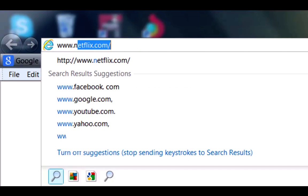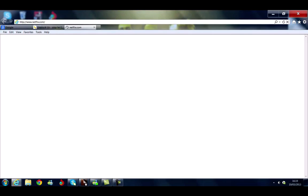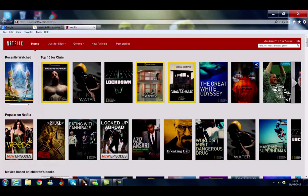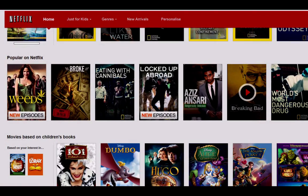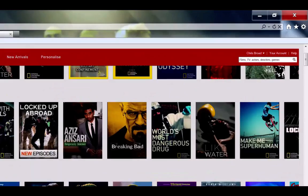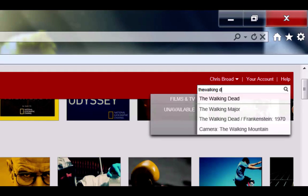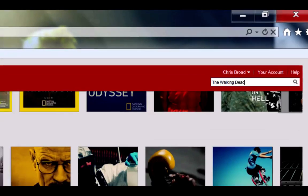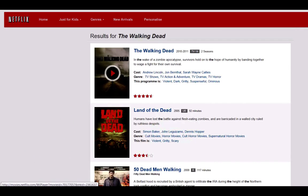If we go over to www.netflix.com, you can now see we've got access to the American version of Netflix. These are just some of the movies you can get your hands on. And just to show that we are on the American version, I'm going to type in The Walking Dead again. Click that, and as you can see, The Walking Dead — available to stream.